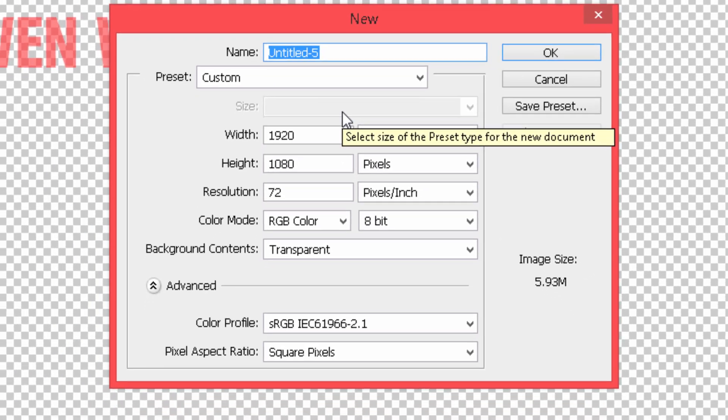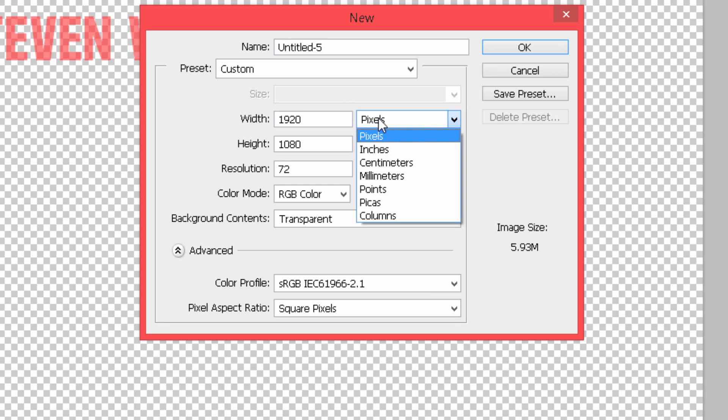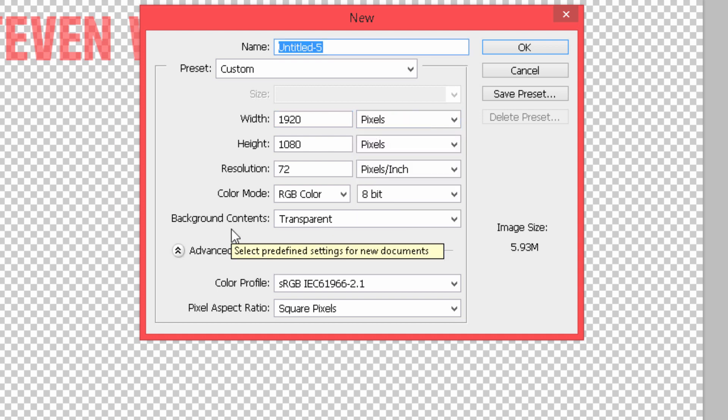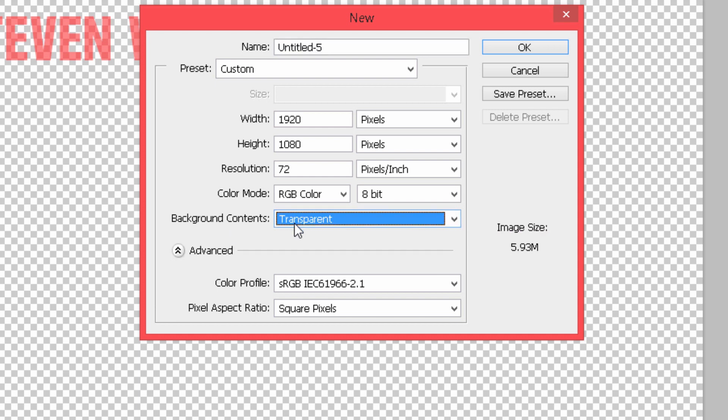So what you want to do is set it as pixels. If you do not do it as pixels it will not work, okay? And one more important thing is background content should be transparent. If it is white, the background will be white and then it will cover your whole video.